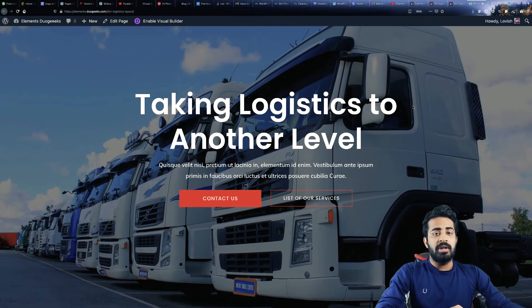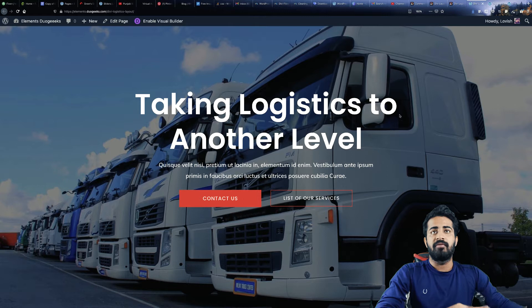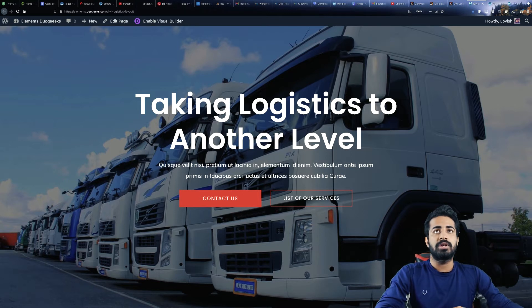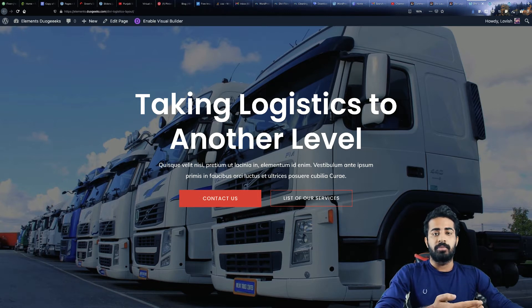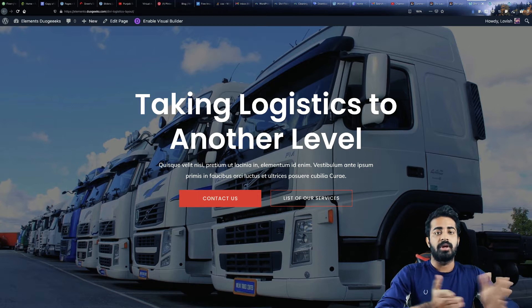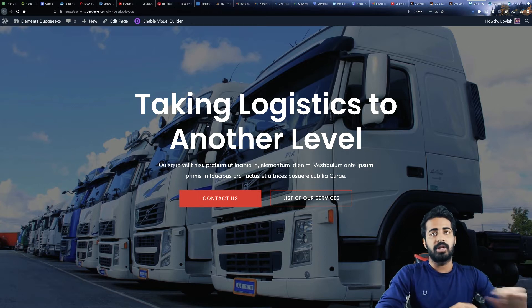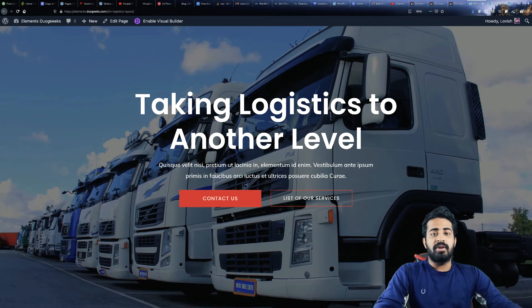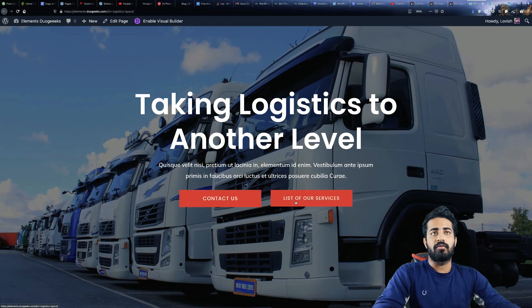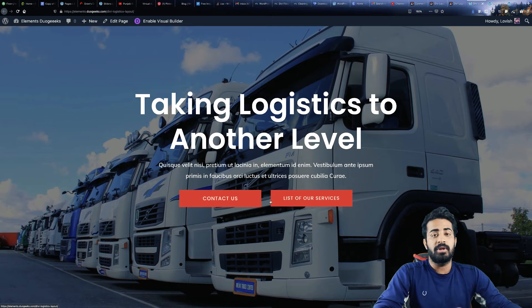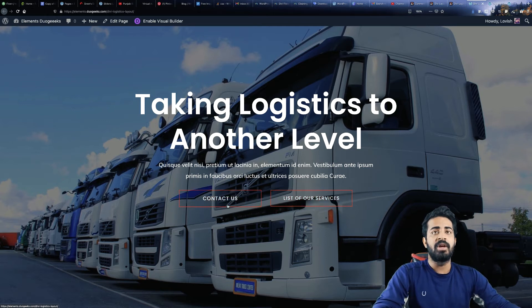As you can see on my screen, we have this beautiful hero section in which you can write about your company, the title of your company, company name, something like that. We also have a contact us button, and at the right side we have a list of our services, which can be linked to that particular section.